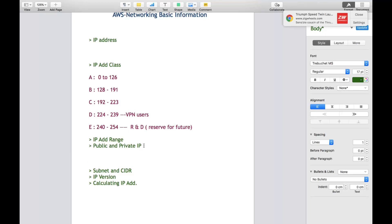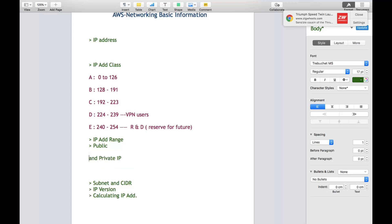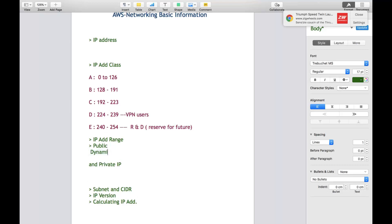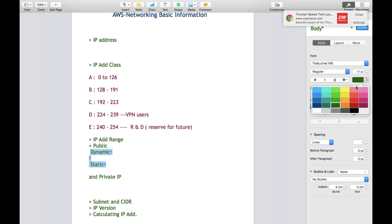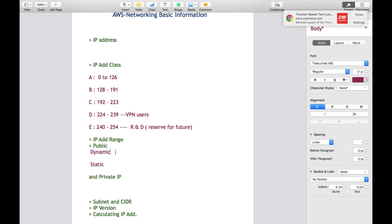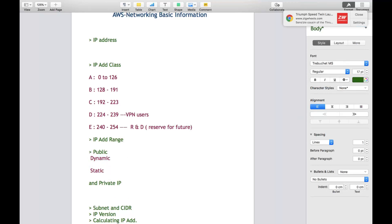Public IP is also categorized in two parts: one is dynamic and another is static. As per the name dynamic, it means your IP will be changed - maybe on next login, maybe every 24 hours, maybe on next restart. The dynamic means your IP is not fixed; it may change every 24 hours or every restart. If you stop your machine and log in again, you will get a different IP because you are using dynamic IP.